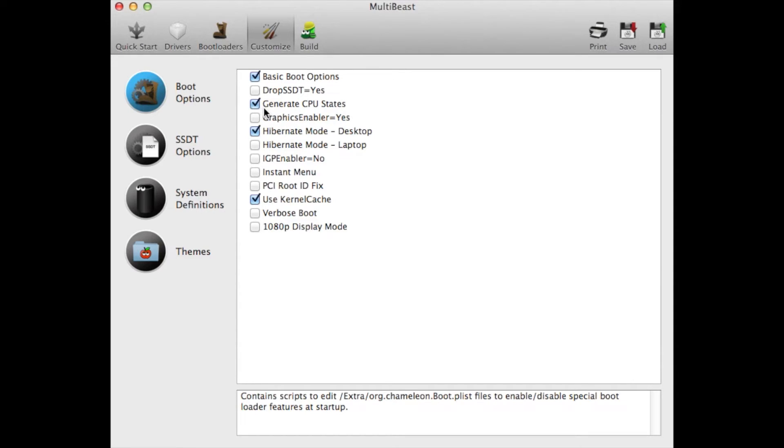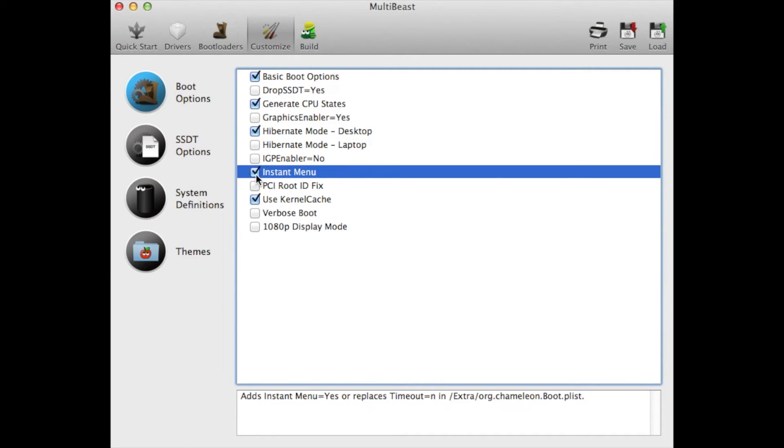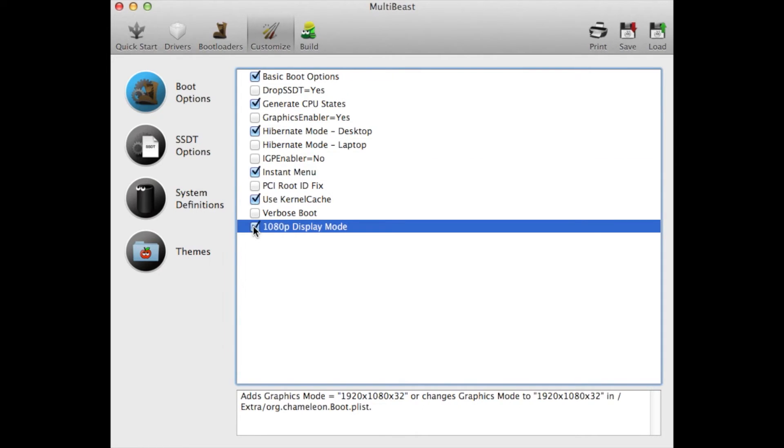This thing you do need because I did install without CPU state and I had it good for about a week and then it crashed. So make sure you check that. Hybrid mode, yes check that. If you have a dual boot like Windows and Mac, make sure you have Instant Menu because that will give you the option to boot into Windows or Mac. Make sure you use Kernel Cache because you need that, without that it will crash. I use 1080p, so that should be it for Boot Options.